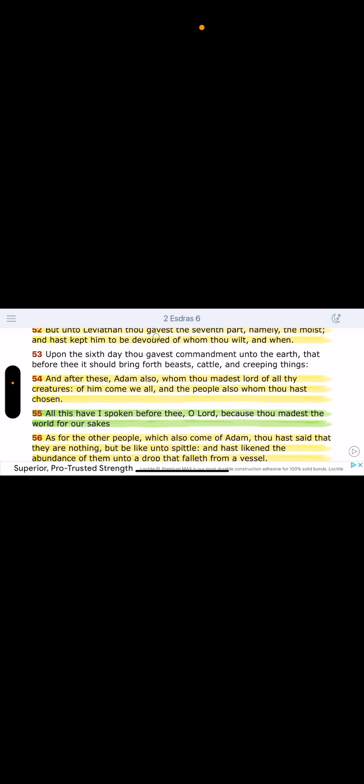This is a special righteous seed line, the Israelites that were called sons of God, even back when Adam was given authority and power in that garden on the earth. Of him come we are. And the people also whom thou hast chosen. See, there's a people that's chosen, even back then. The Lord already established his chosen even from the beginning through the loins of Adam, Adamah.